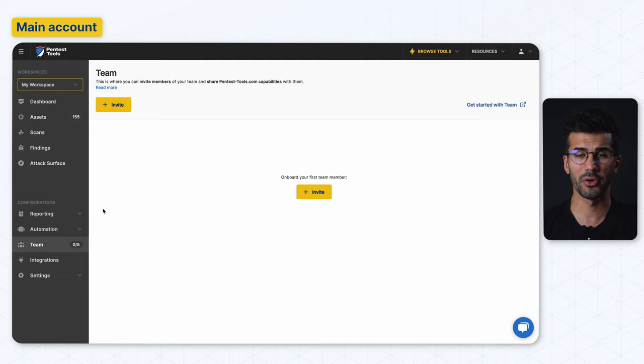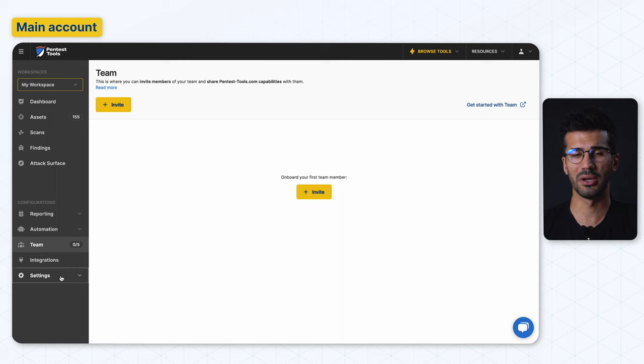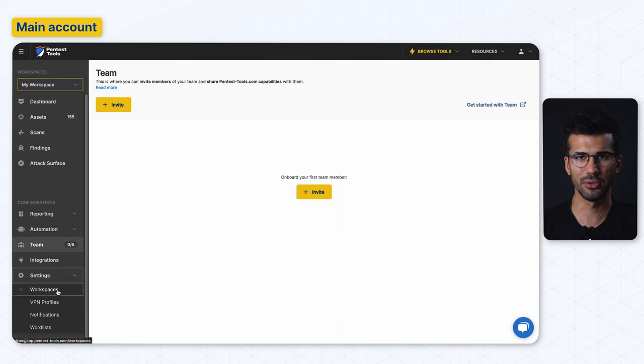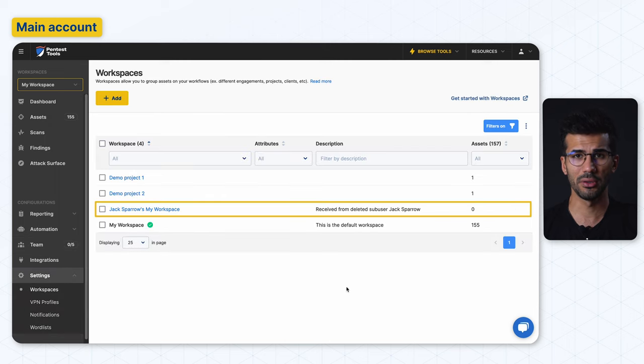If you choose to keep the data, all of the workspaces owned by the deleted account can be found in the workspaces page.